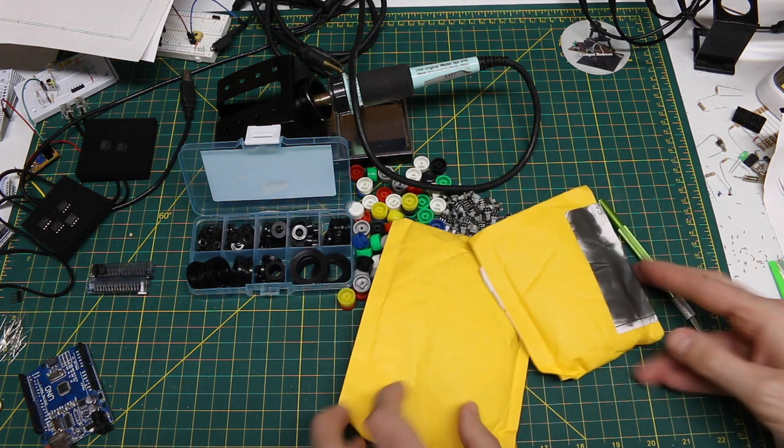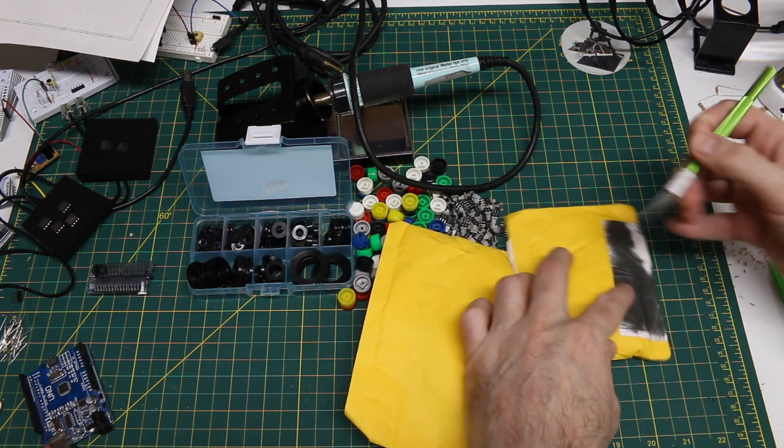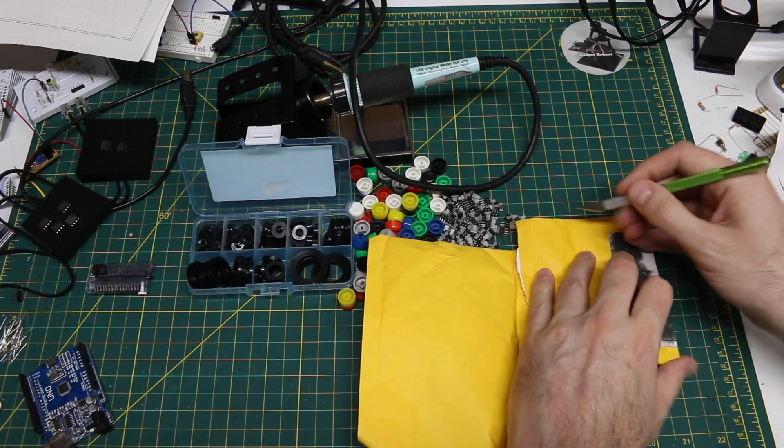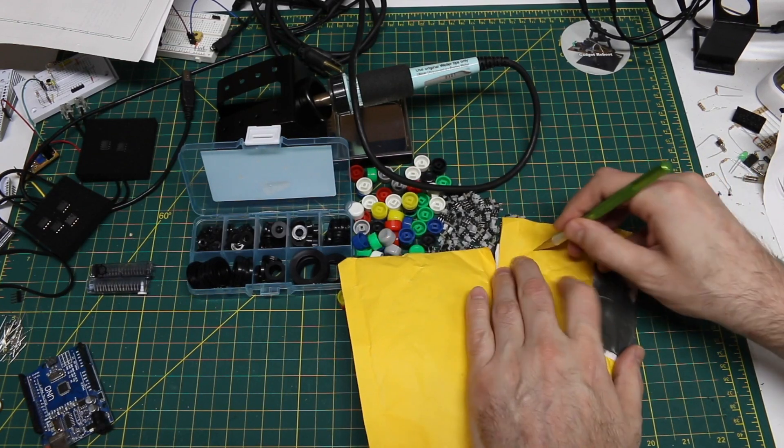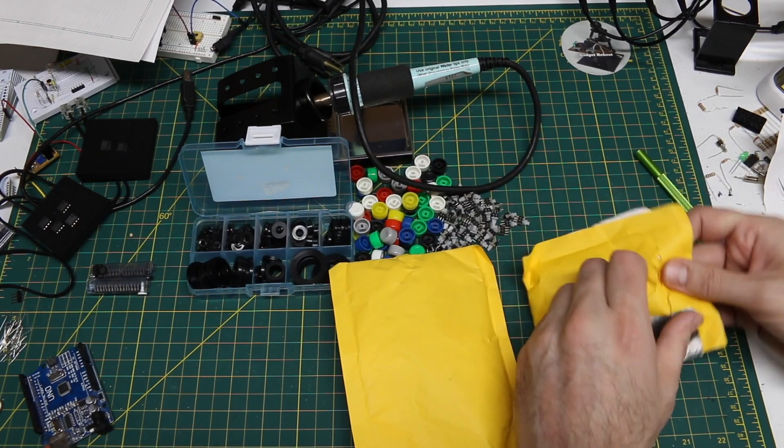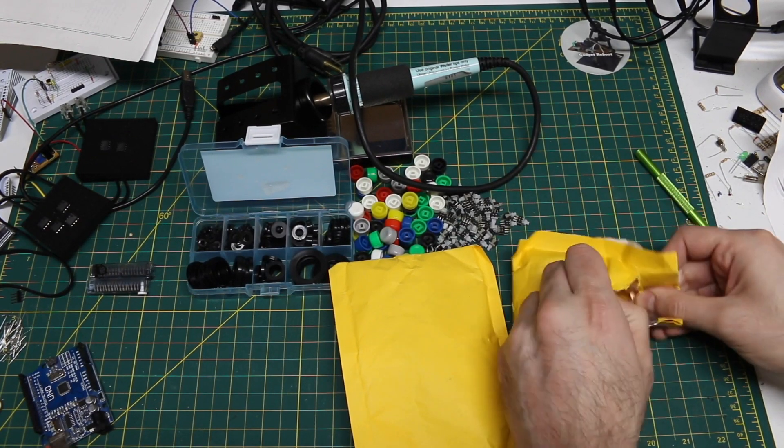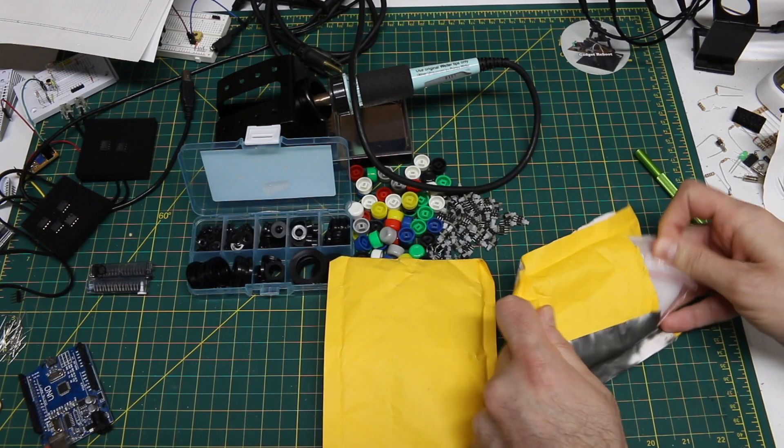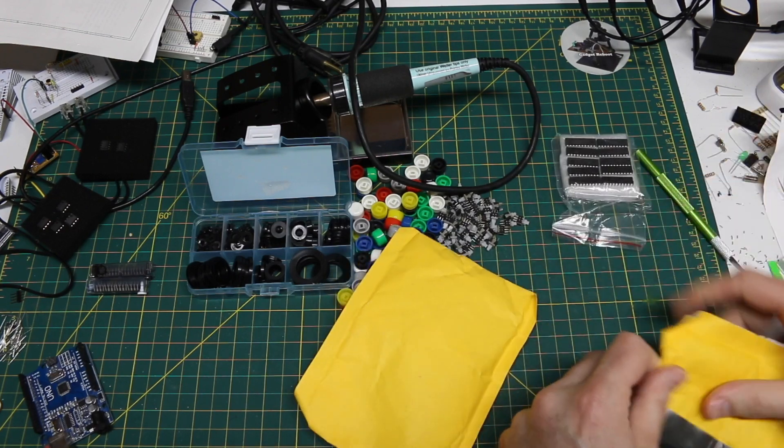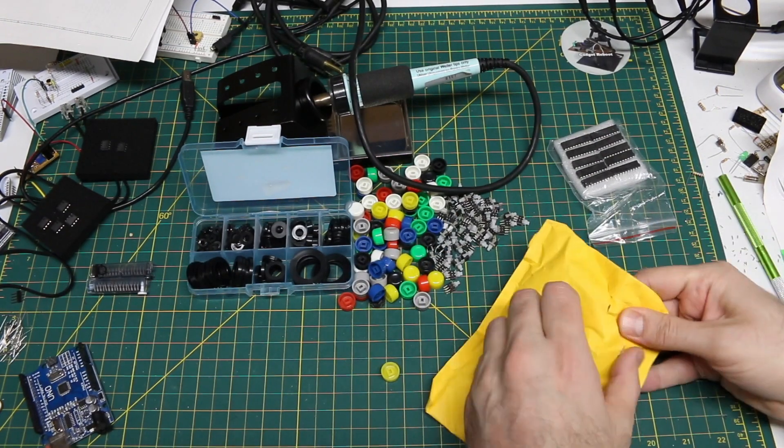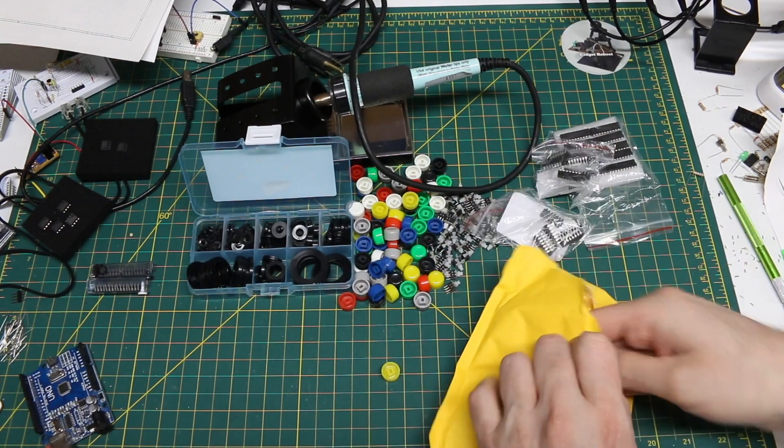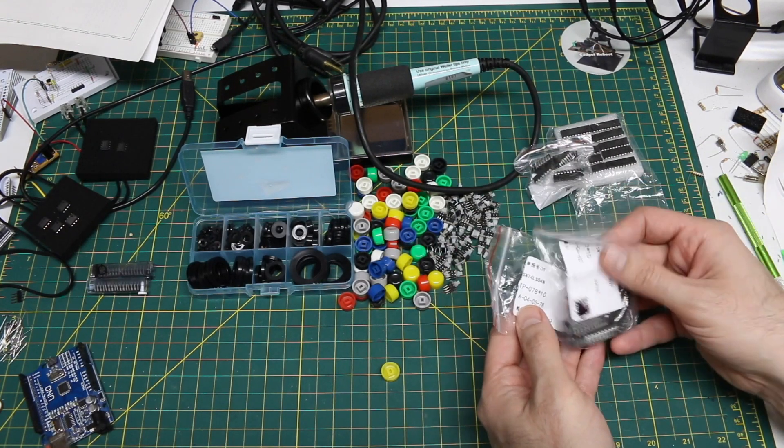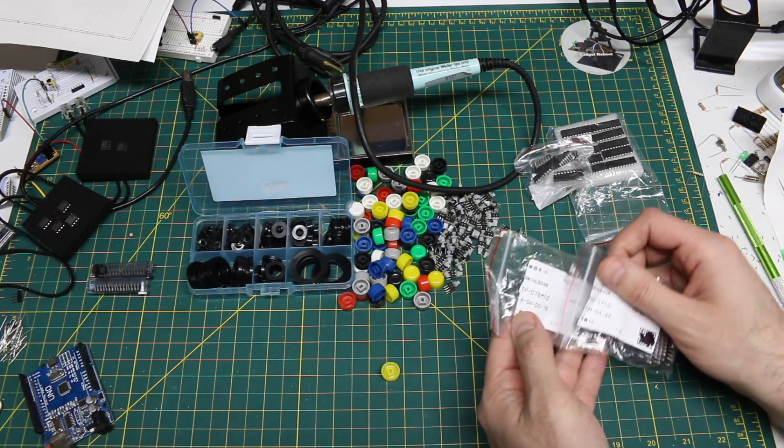Something I do need near-term for projects, 7400 series logic chips. And that's what's supposed to be in these two packages. They are conveniently labeled here.